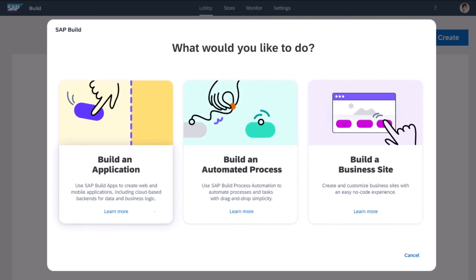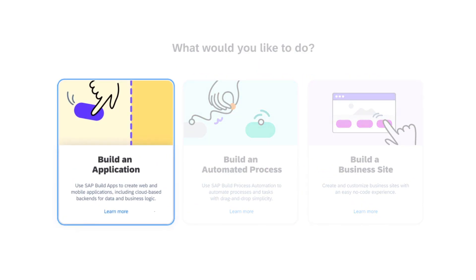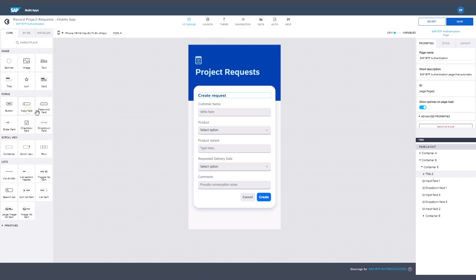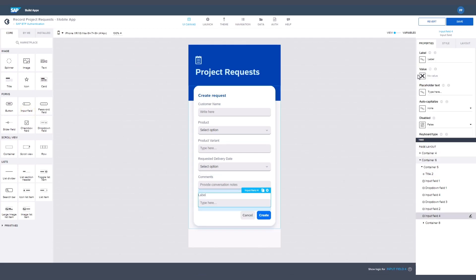Easily create an app that runs in a web browser or on a mobile device. Simply drag and drop the controls you need, like input fields or buttons, to the user interface layout.